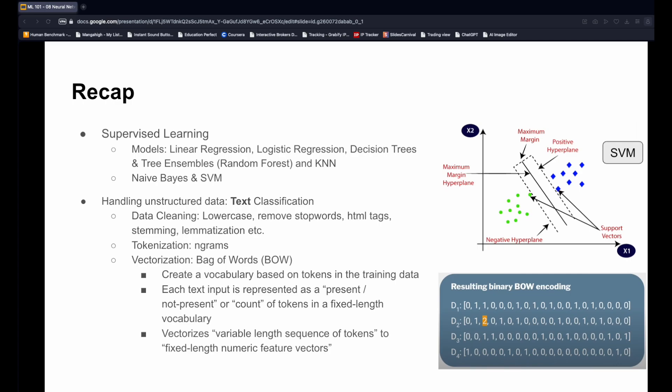A quick recap so far. We have now covered a wide array of models that can be used for supervised learning problems. We learned about Naive Bayes and SVMs in the last lesson. We discussed the movie review sentiment prediction task as a text classification problem, learning the different steps for preparing data for model training. The most important step is the vectorization step, when we convert variable length sequences of tokens to fixed length numerical feature vectors that can be used to train a model.